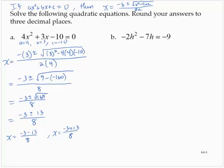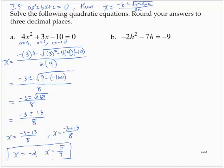Negative 3 minus 13 is negative 16. Negative 16 over 8 is negative 2. Negative 3 plus 13 is 10, and 10 over 8 is 5 over 4. So we have solutions negative 2 and 5 fourths.